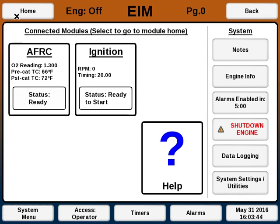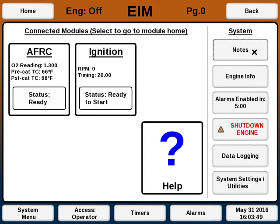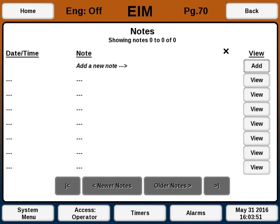The top and bottom, or header and footer, are always the same regardless of what page you're on. For instance, if I were to select Notes, we go to the Note page, but you'll see that the header and footer are still there.